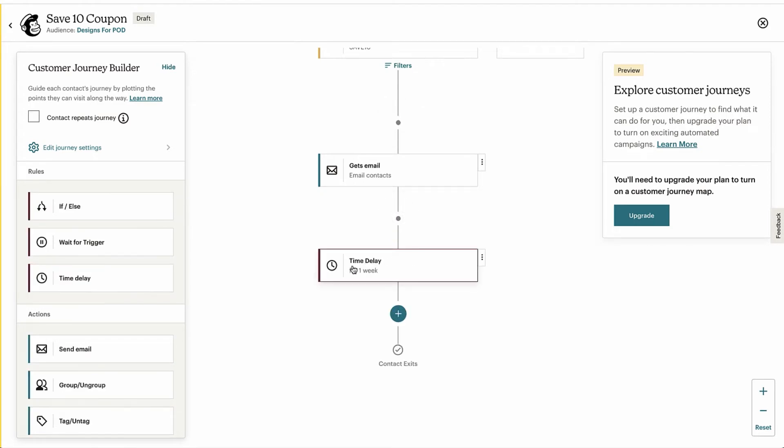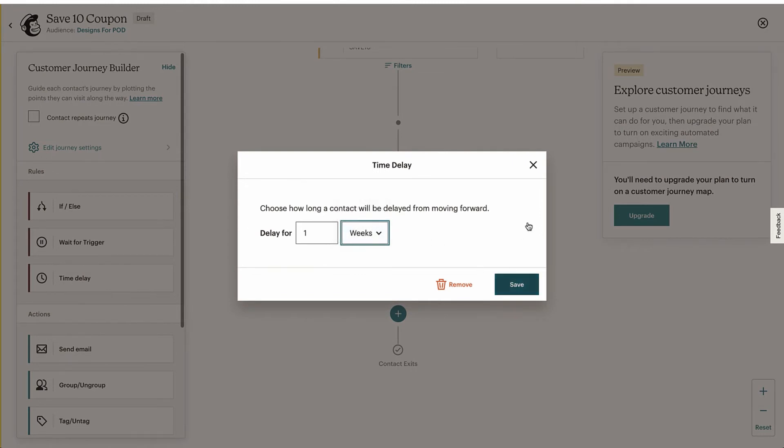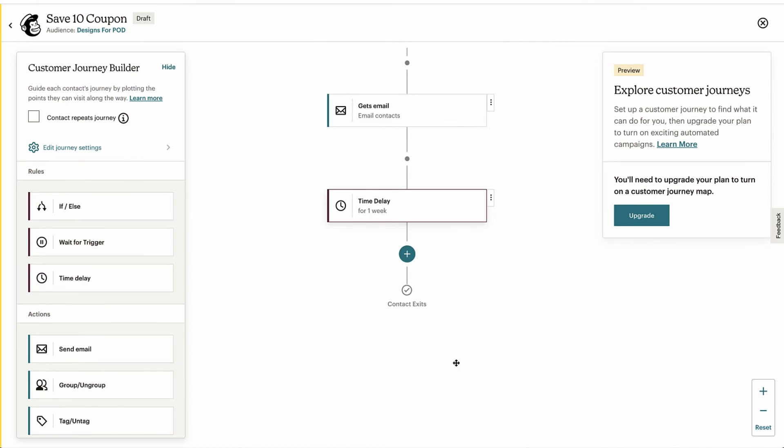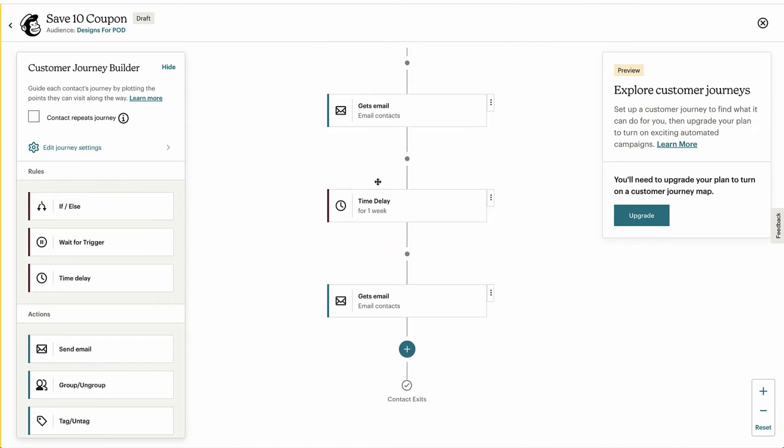And we can set the time delay for whatever we want, so days, weeks, whatever, hours. Here's just one method that I recommend you can do, and that's set it for one week.